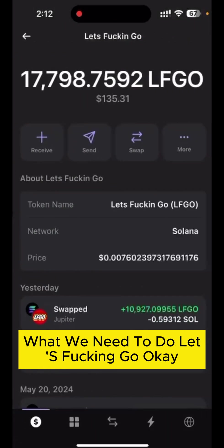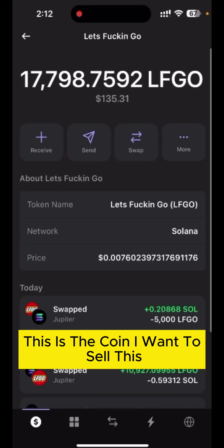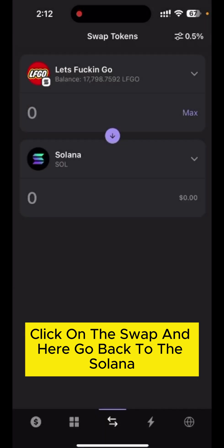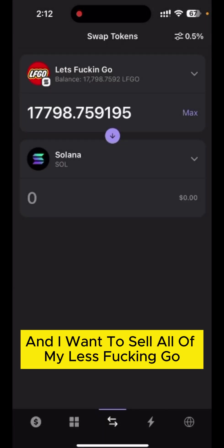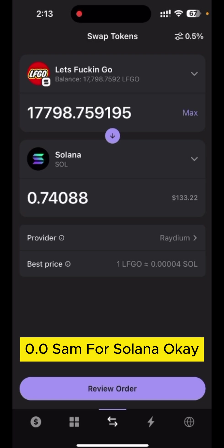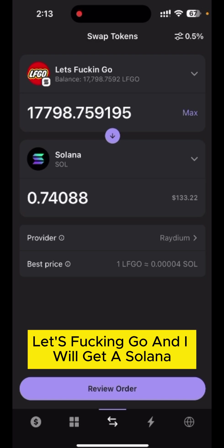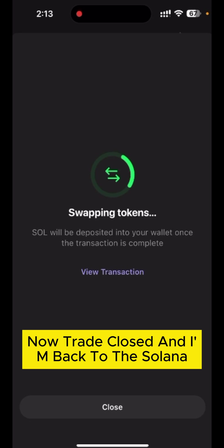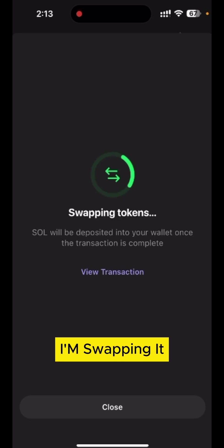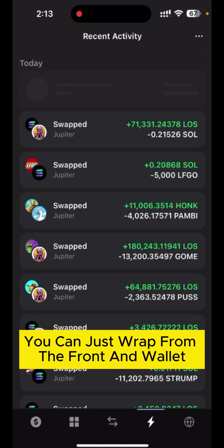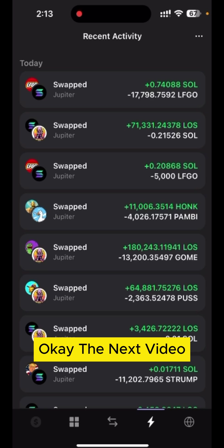Click on the Let's Fucking Go coin you want to sell, click swap, select Solana, and sell all of it. I will get $133 worth of Solana — 0.074 Solana. Now I'm selling, the trade is closed, I'm back to Solana, and it's done.